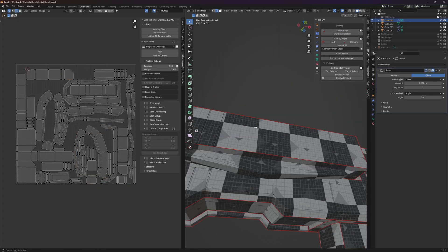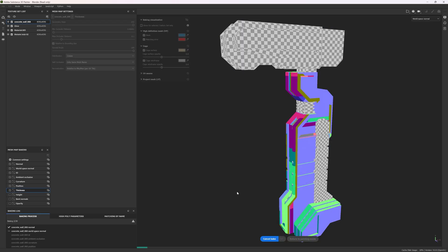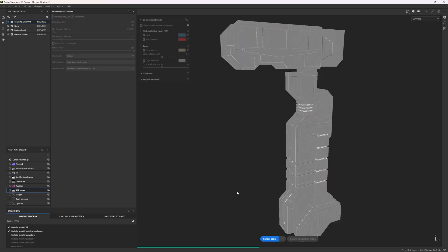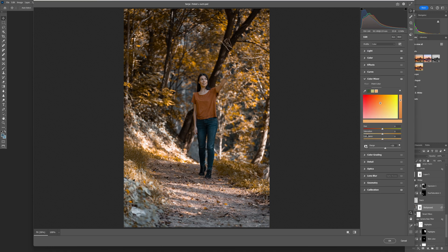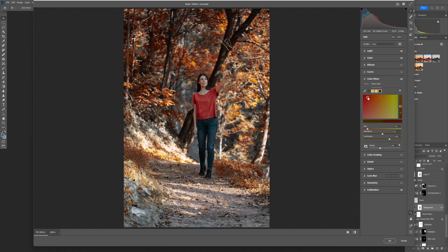Then I went back to Blender and reshaped the street light because I didn't like the shape of the original one, so I did a new one with new materials and then again back into Photoshop.